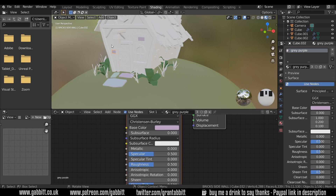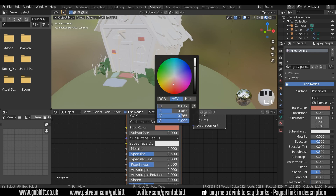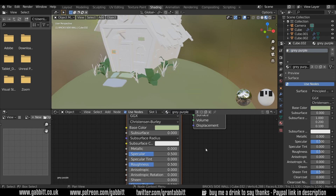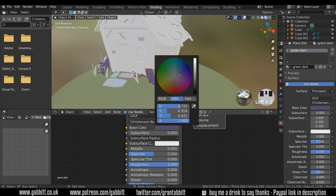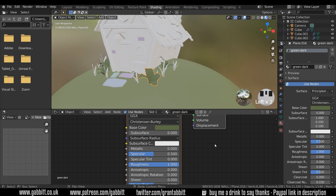It's important to note that these three objects are sharing the same material, so if I change this at all, all three objects are going to change. I'll undo that because I like my purple. The same for these ones here — they're all sharing the same material, so when I change it they all change.